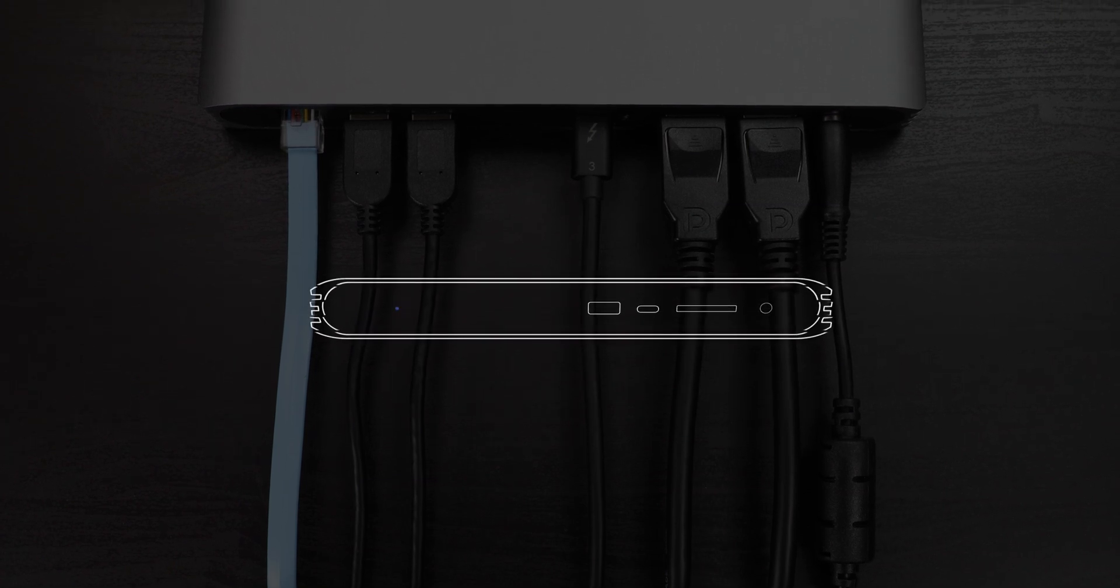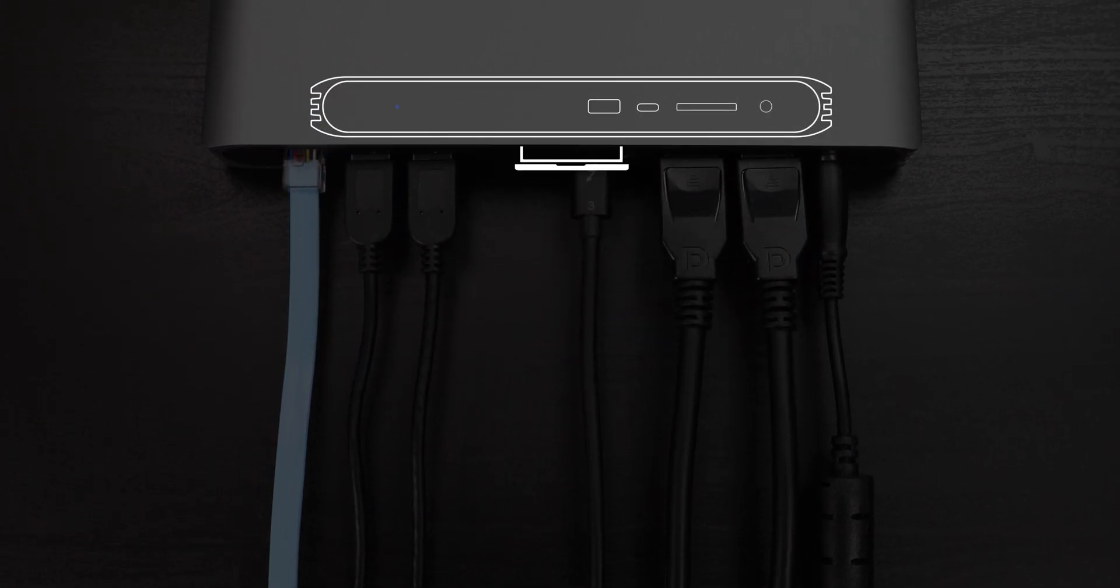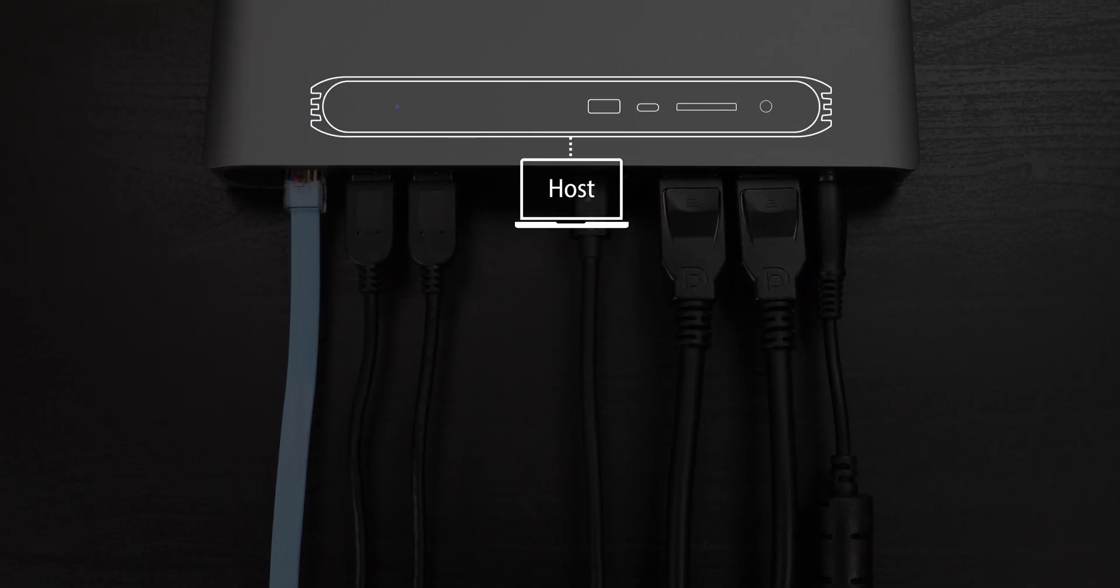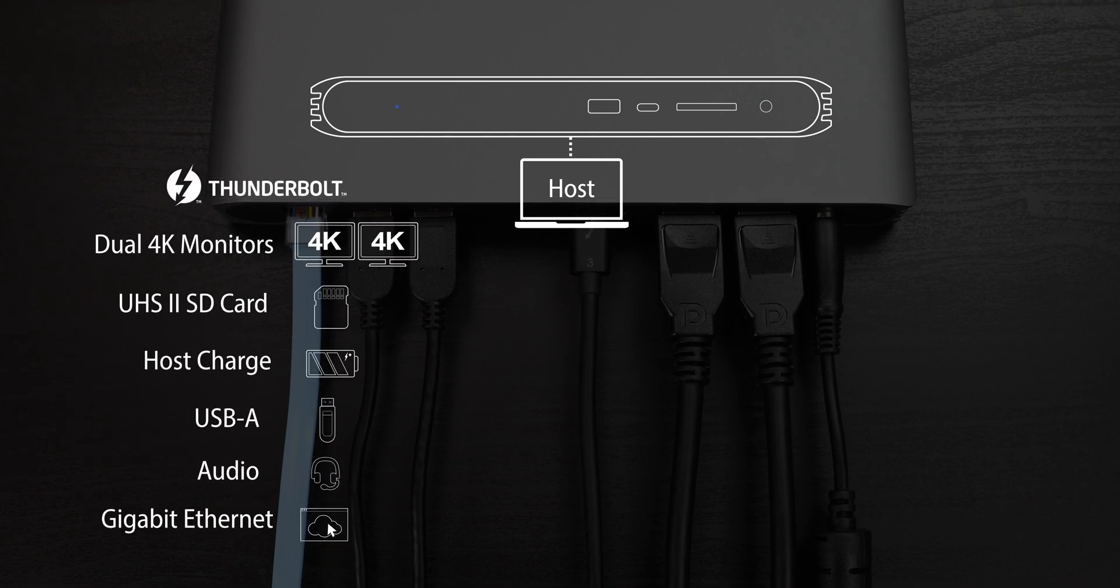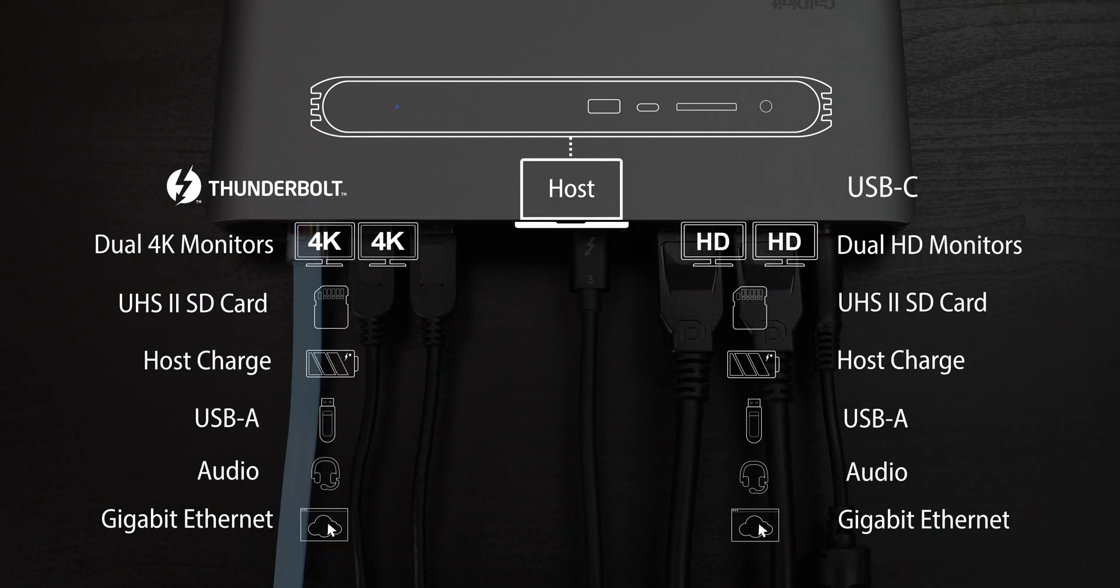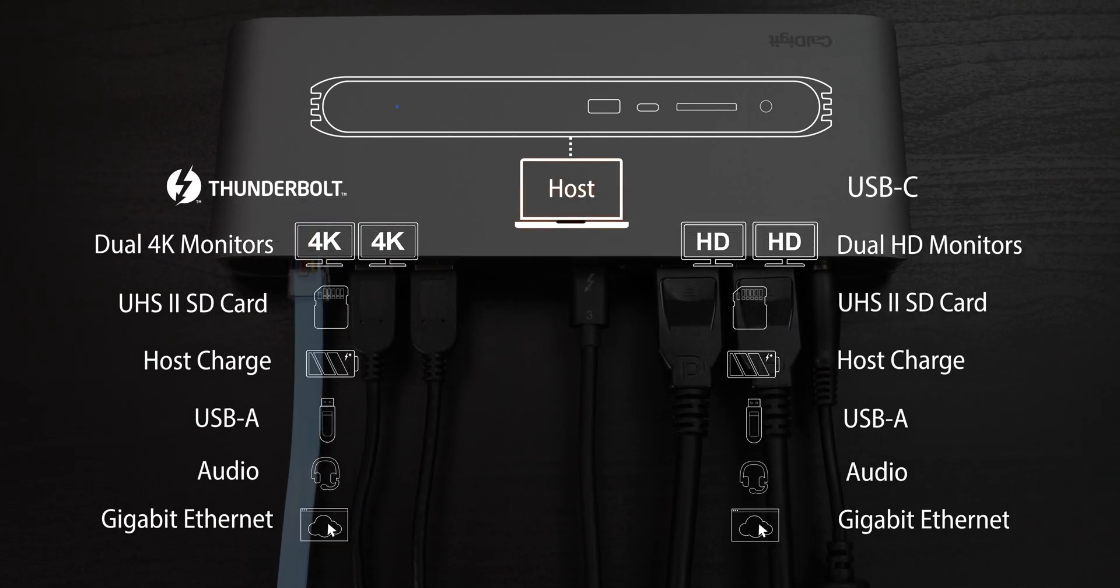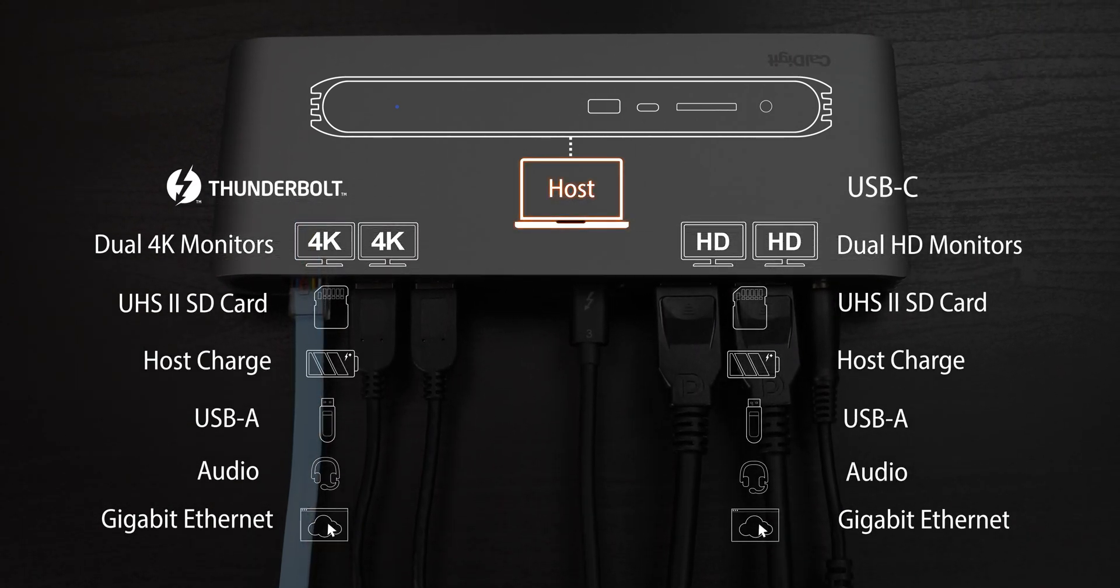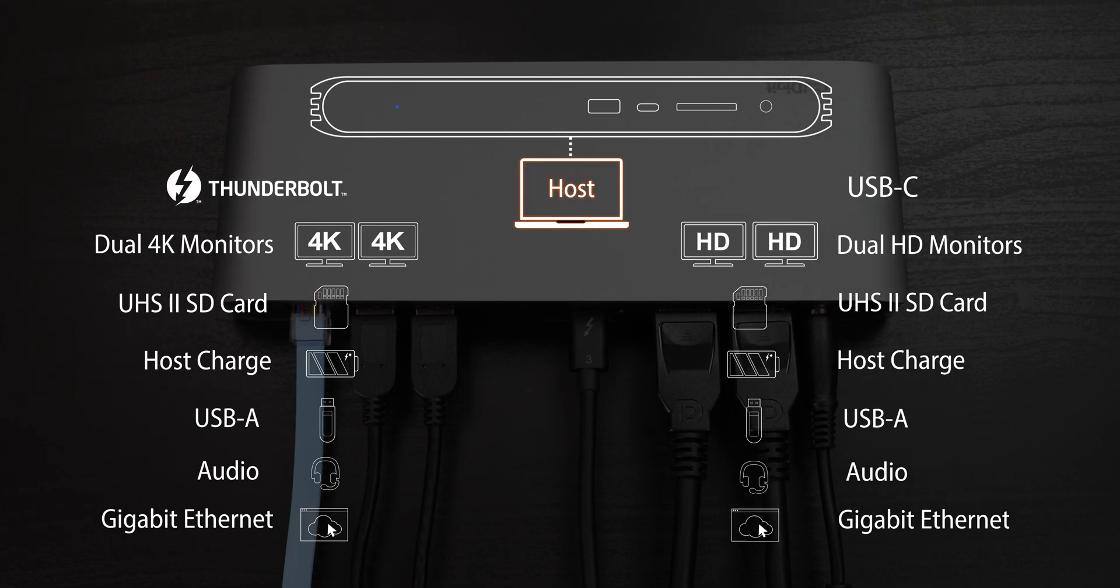The full feature set of the USB-C Pro Dock is solely dependent on whether it's used on a Thunderbolt 3 or USB-C laptop. The host computer is the determining factor as to the maximum performance possible through the dock.